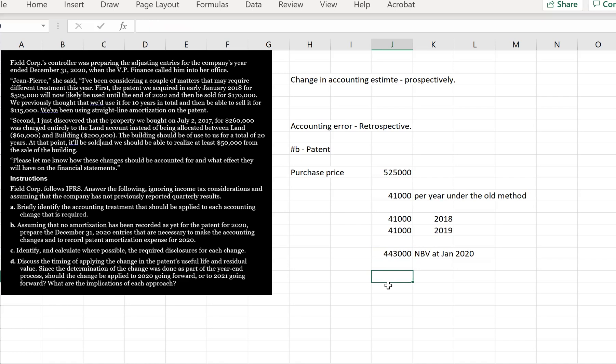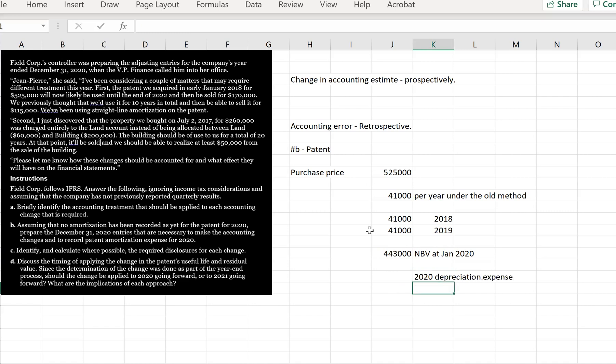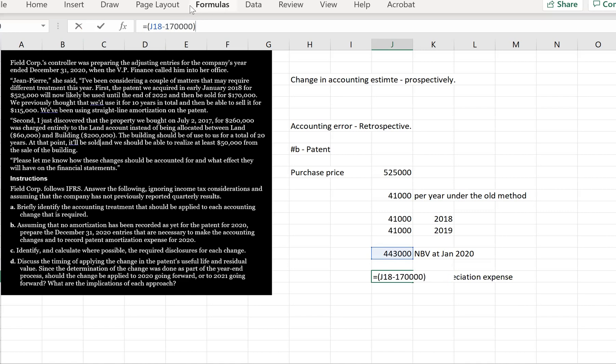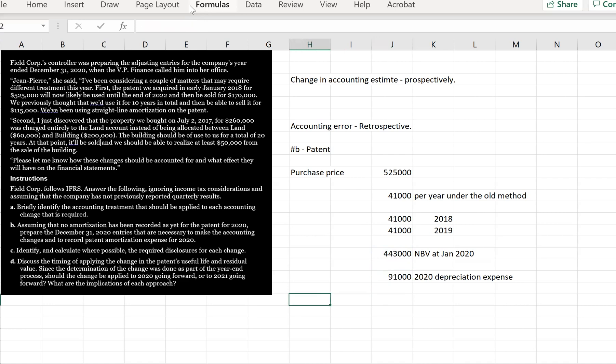So then now what we're going to do is calculate our 2020 depreciation. We're going to take the net book value of the asset, we're going to subtract off the new residual value of $170,000. Now we're going to divide it by its remaining useful life. So we're in 2020 and it said at the end of 2022 it's likely we're going to sell it. So we've got all of 2020, 2021 and 2022. So we're going to divide that by three years. That means we're going to have $91,000 depreciation expense each year.